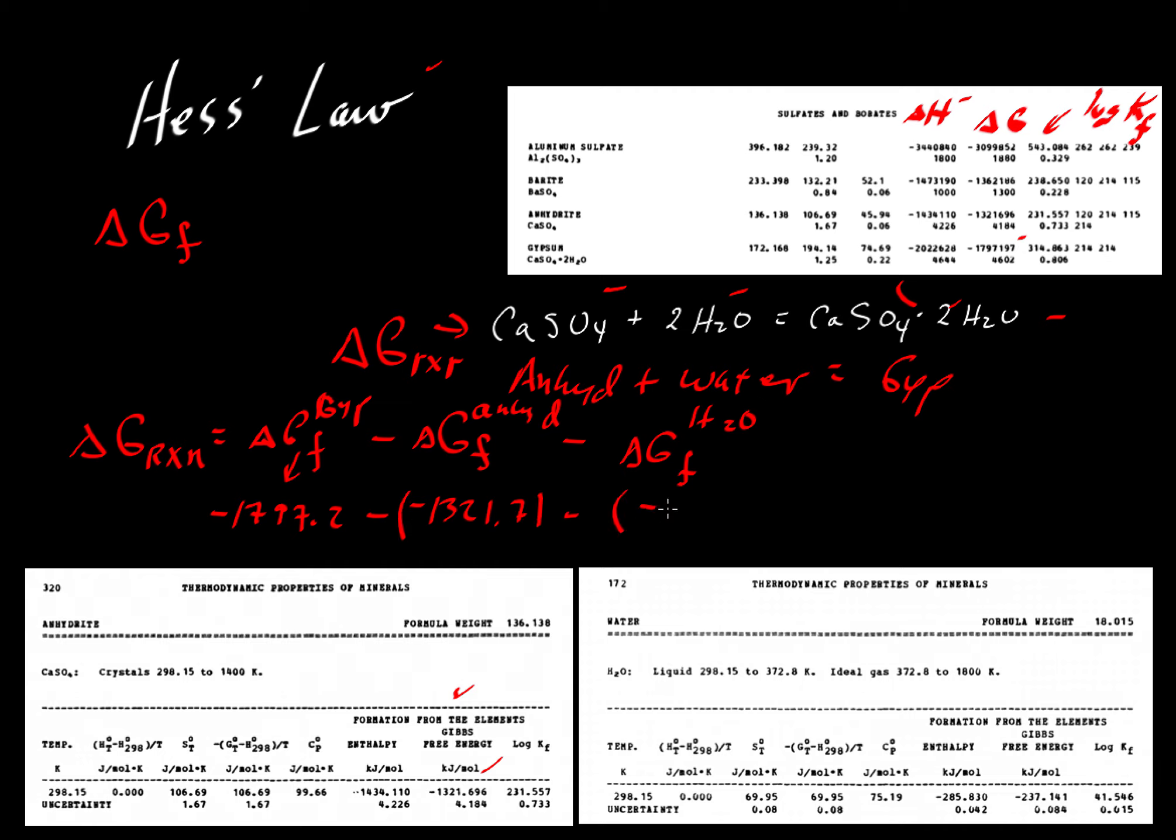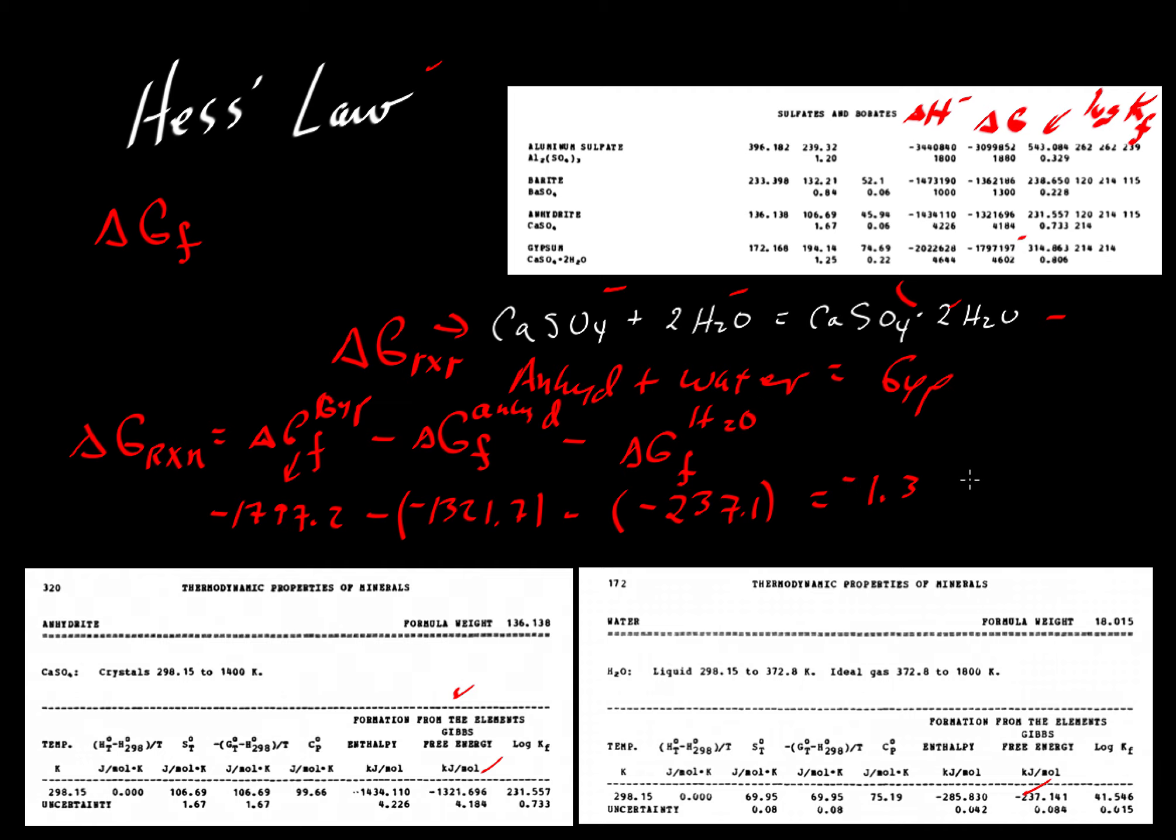we've got another negative value for water, which is down here, so that is minus 237.1. If we sum all those together, the total that we get is minus 1.3 kilojoules per mole.